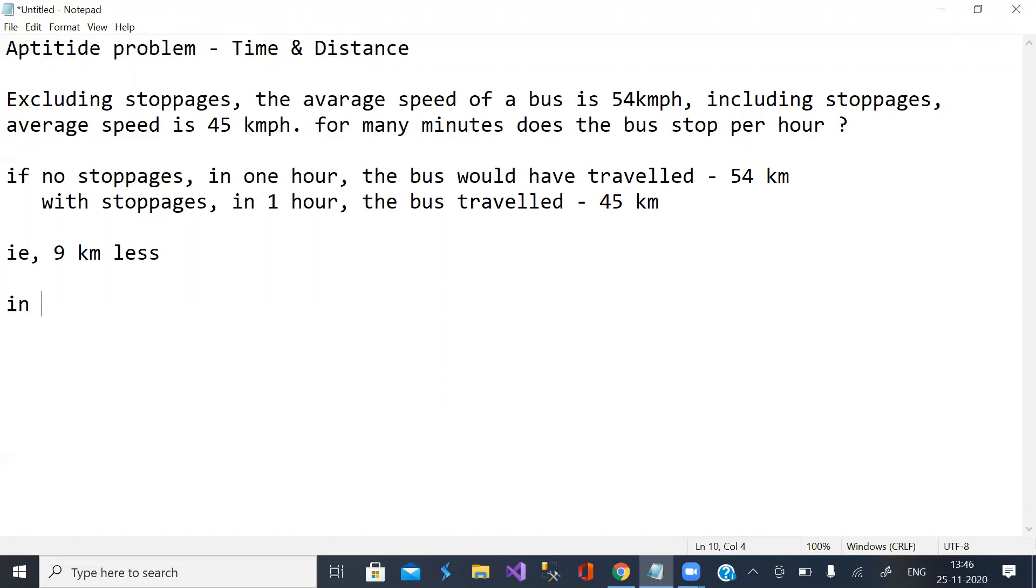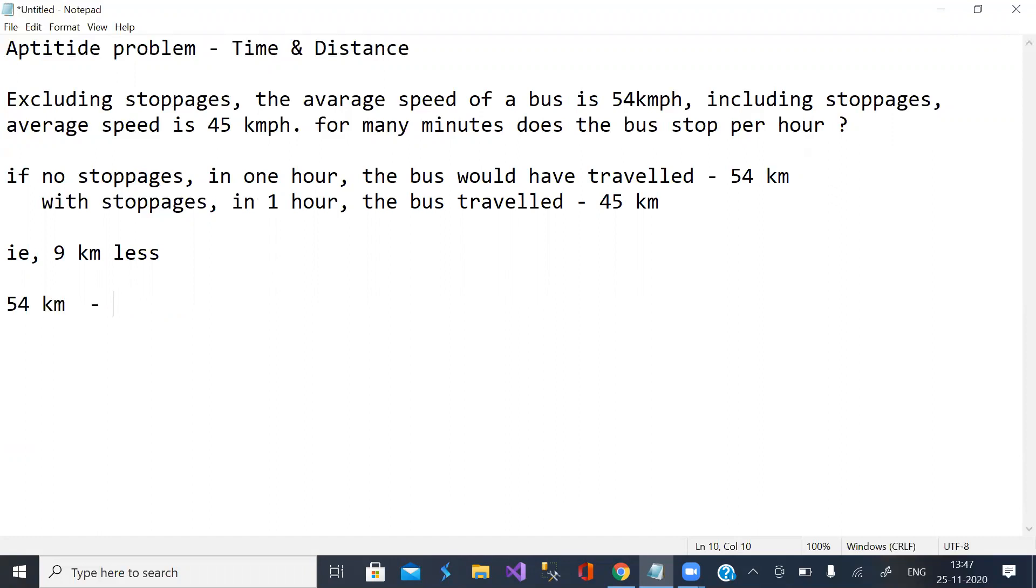So in one hour, it travels 54 km. 54 km is travelled in one hour. 9 km is one-sixth of an hour.